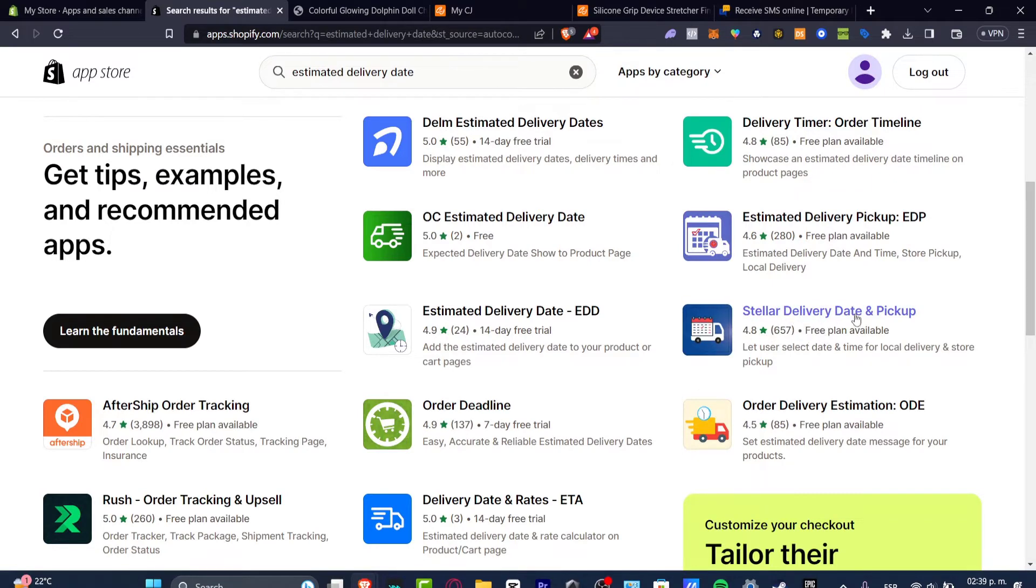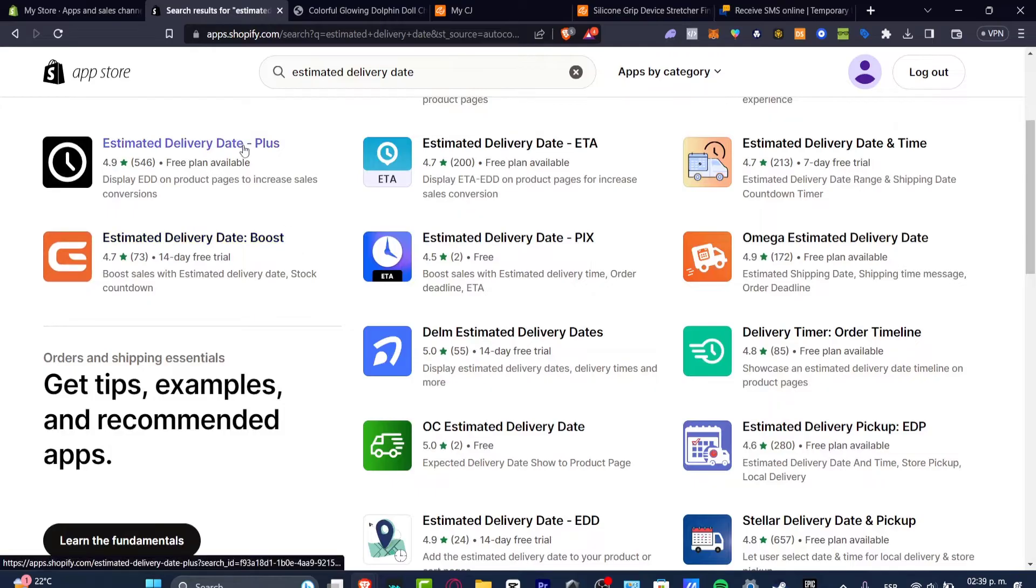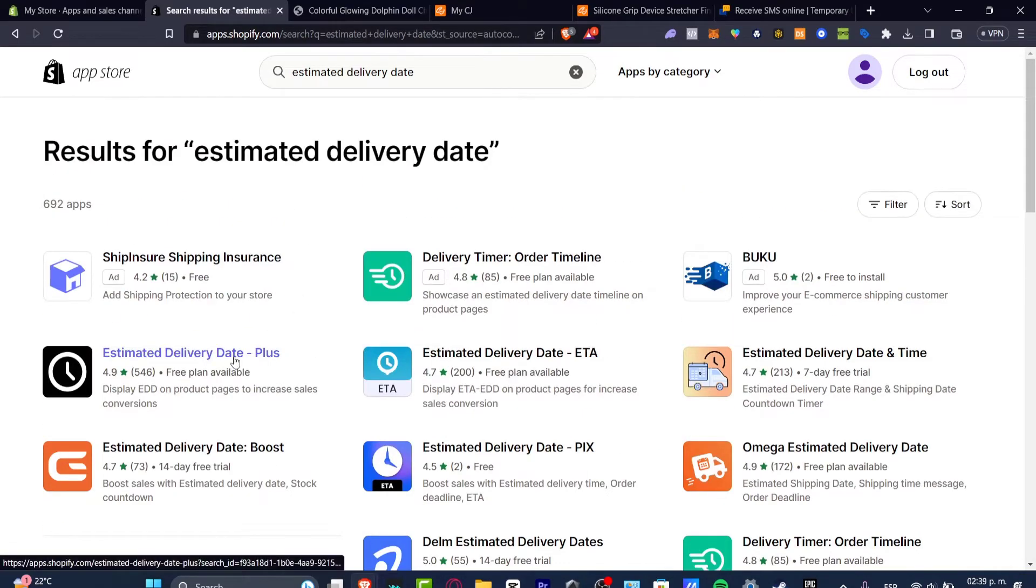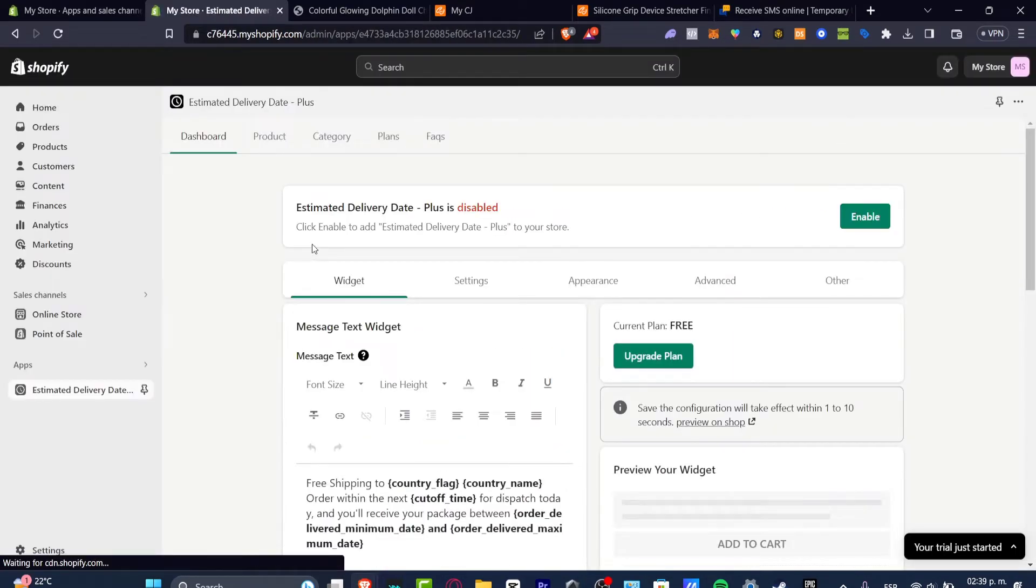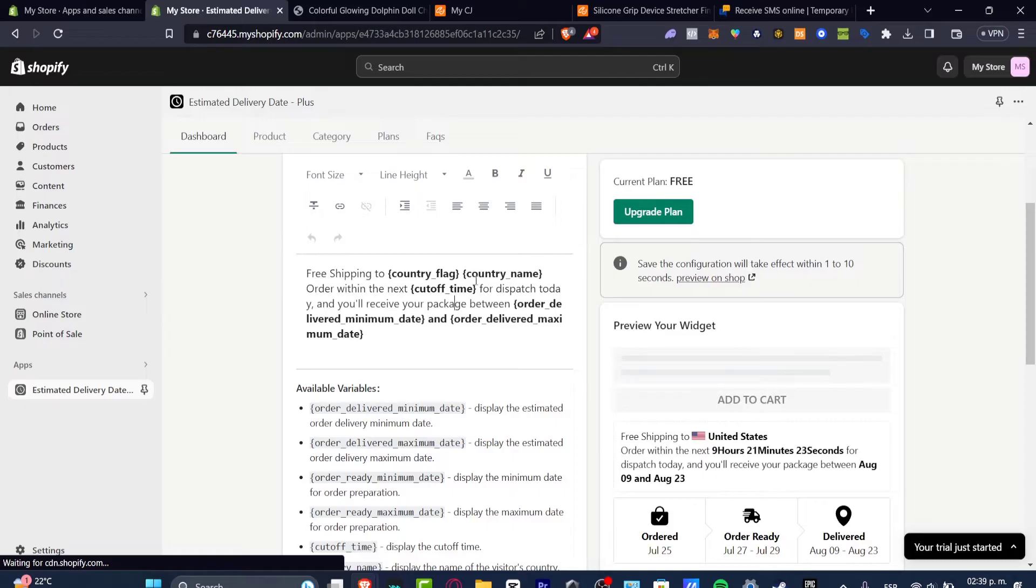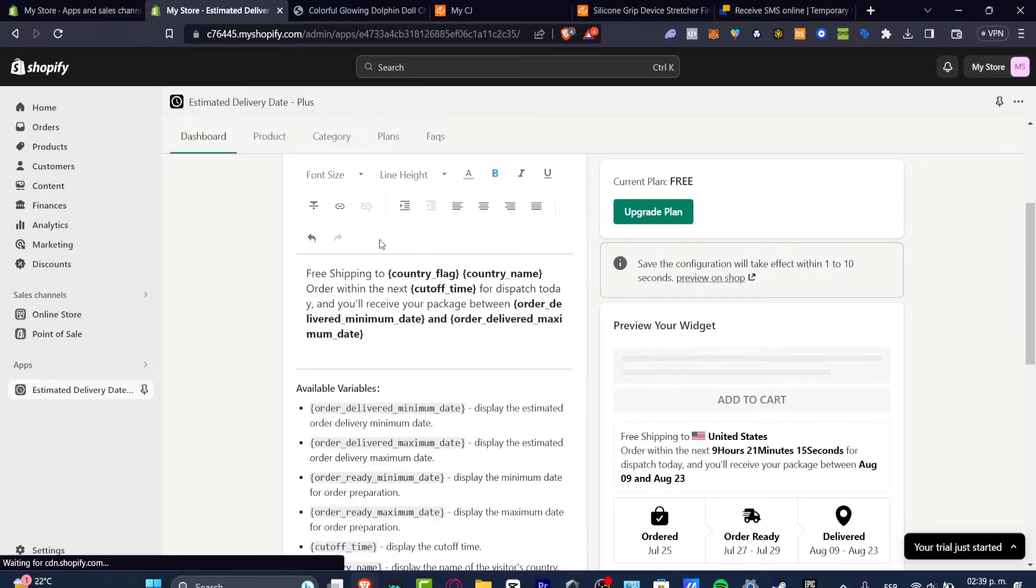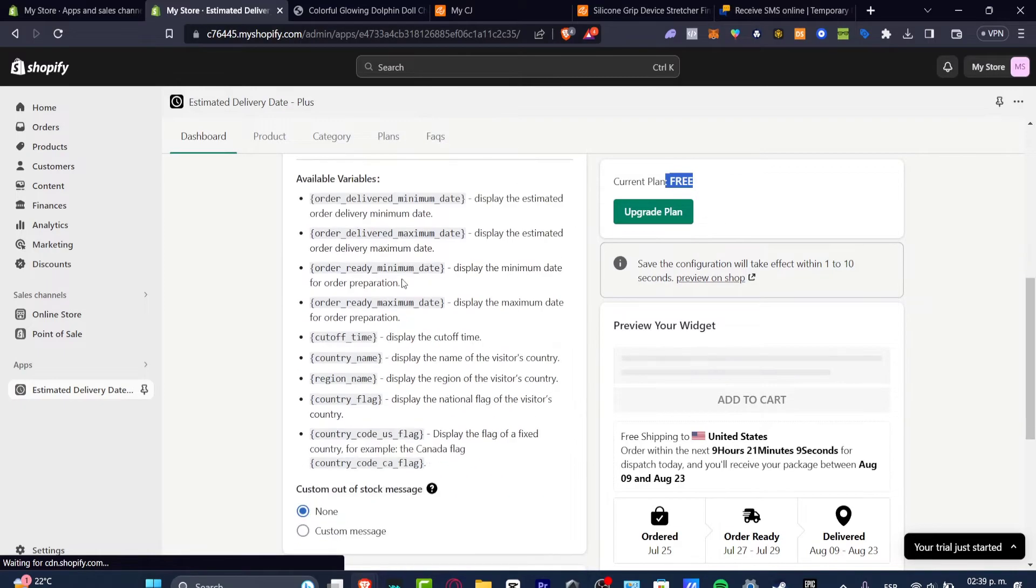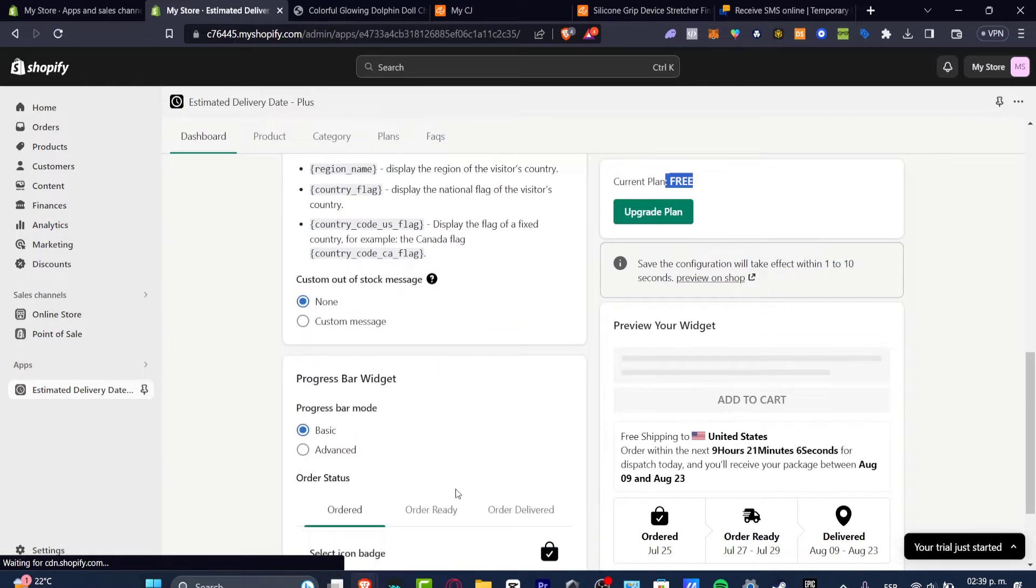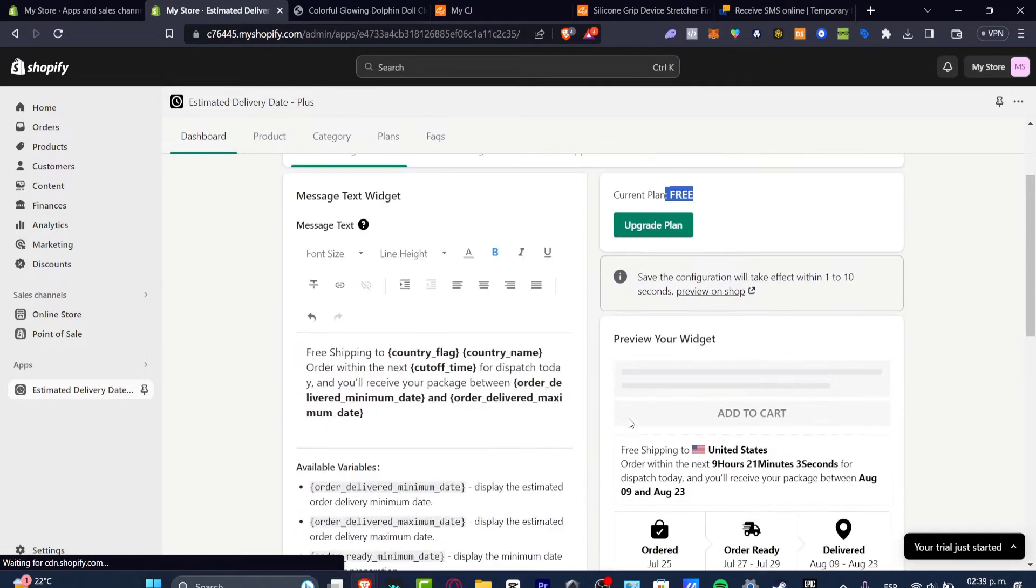In my case I'm going to choose the one that says delivery date status plus. And now as you can see we do have the estimate delivery date plus disabled. So as you can see this is how it's going to be looking with my timer. What I want to do is add free shipping, the country flag, the country name, order within the next cutoff time to display the date. So as you can see we have the free version. This is how it should be looking.